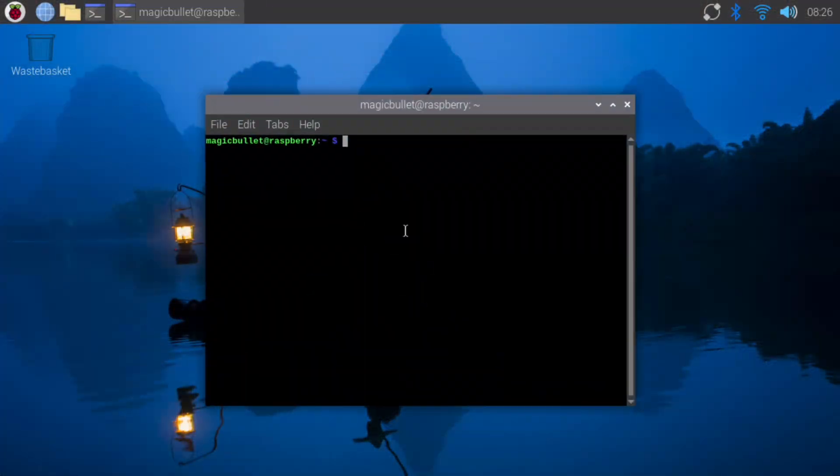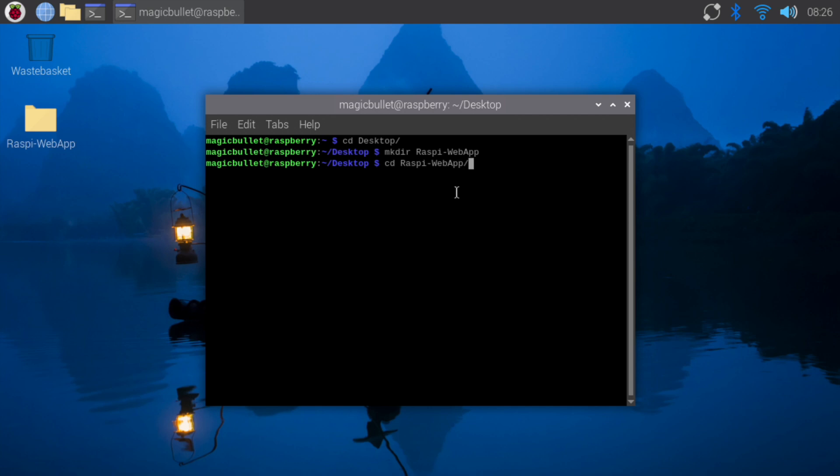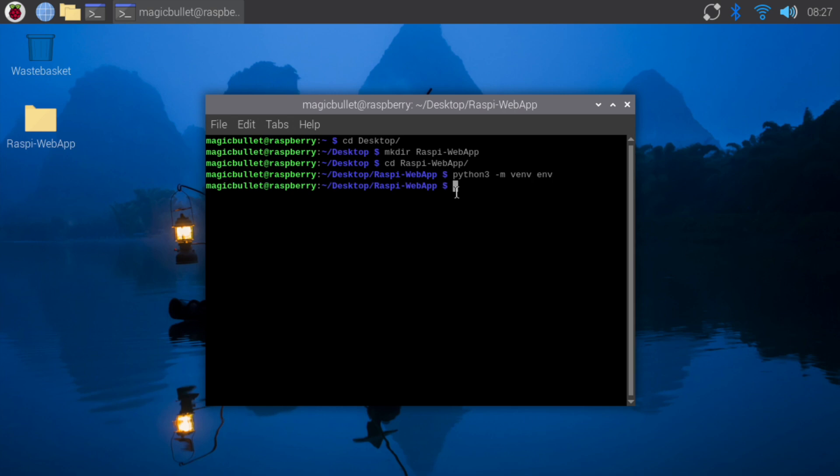First, let's open a terminal and create a directory for our project on the desktop. You can create it wherever you want. I'll choose the desktop. We'll name it Raspi Web App. Then change the directory to the Raspi Web App. Next, we'll create a virtual environment using Python venv, then activate the virtual environment. This helps keep our project dependencies isolated.